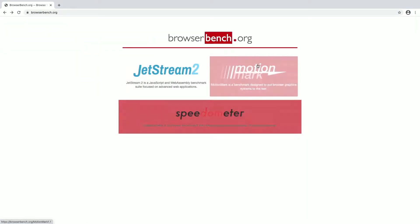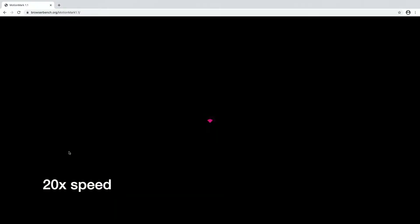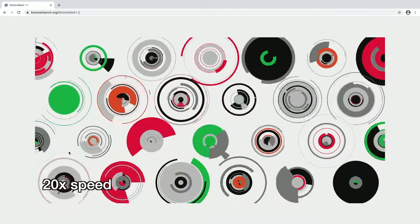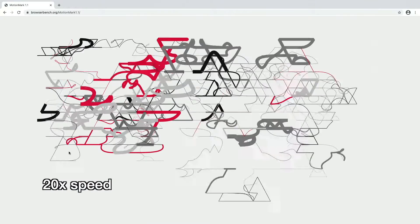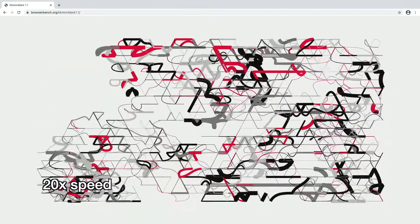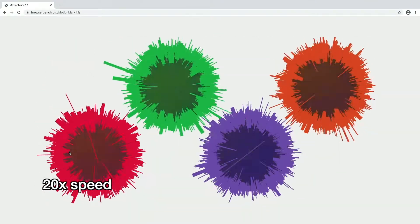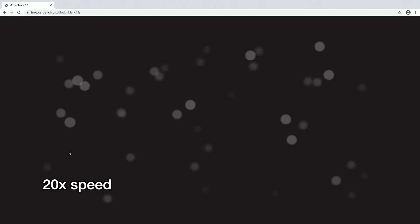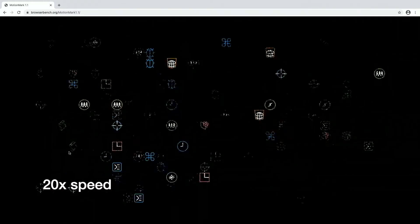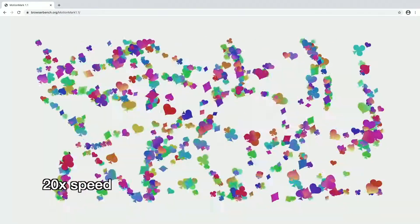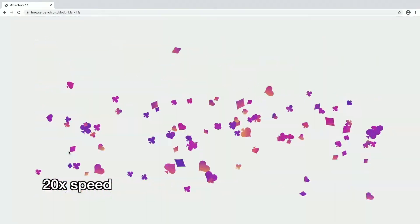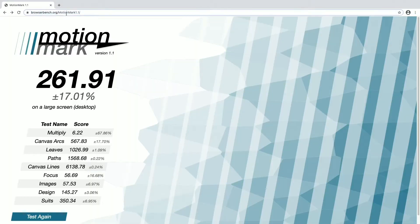Next I'll run the motion mark. We got 261.91.